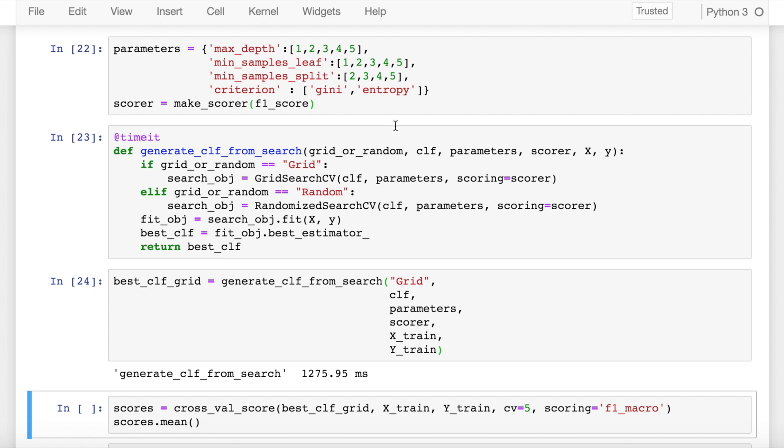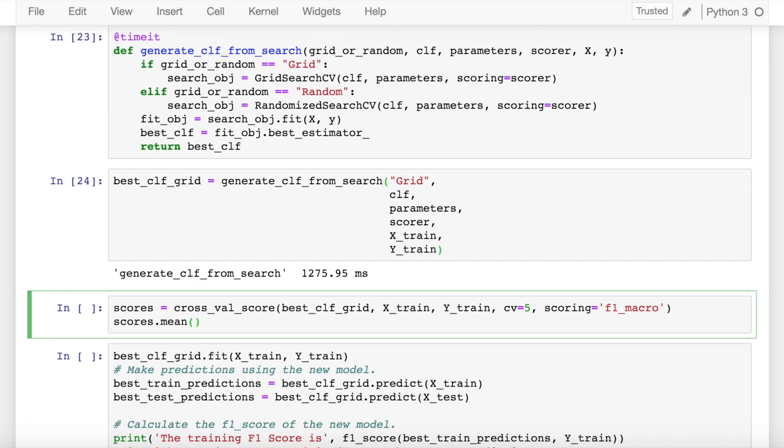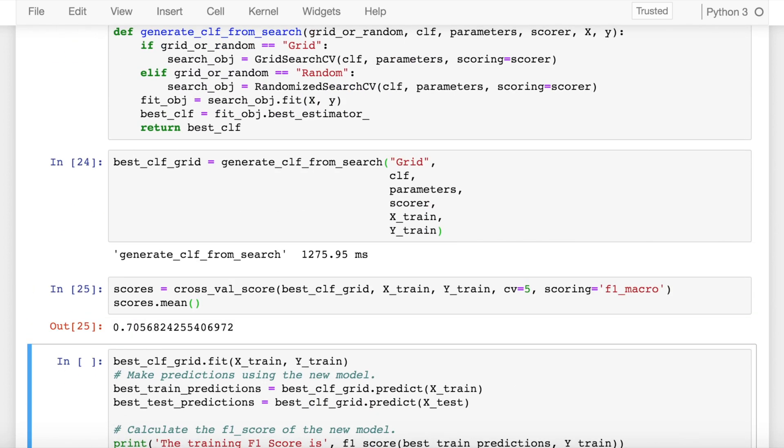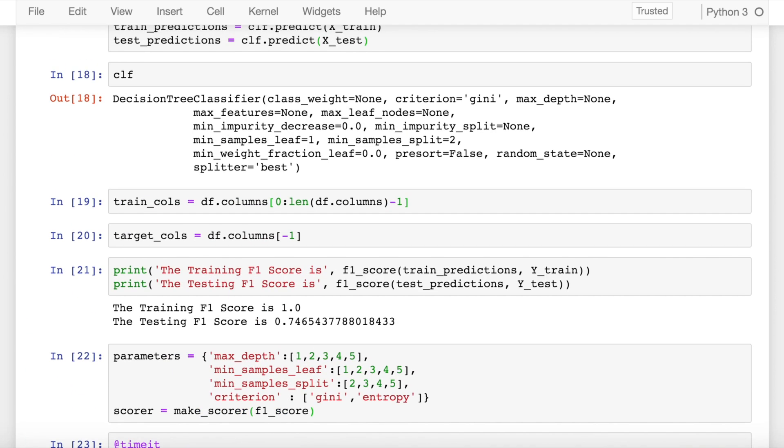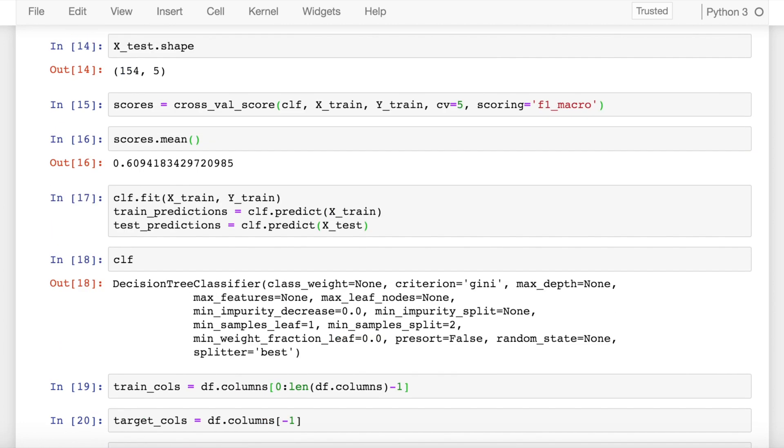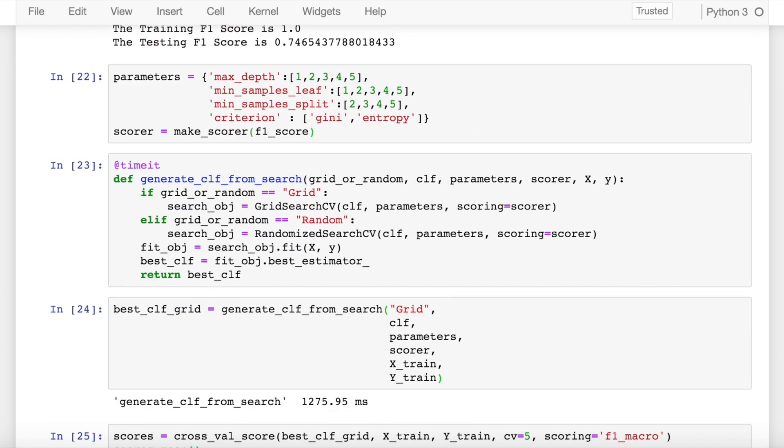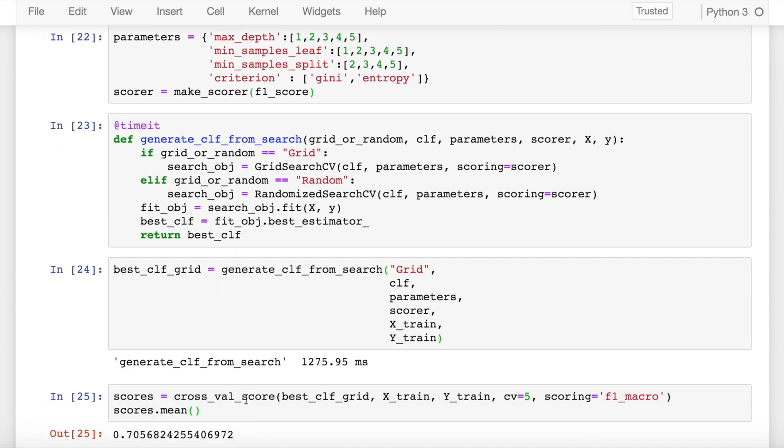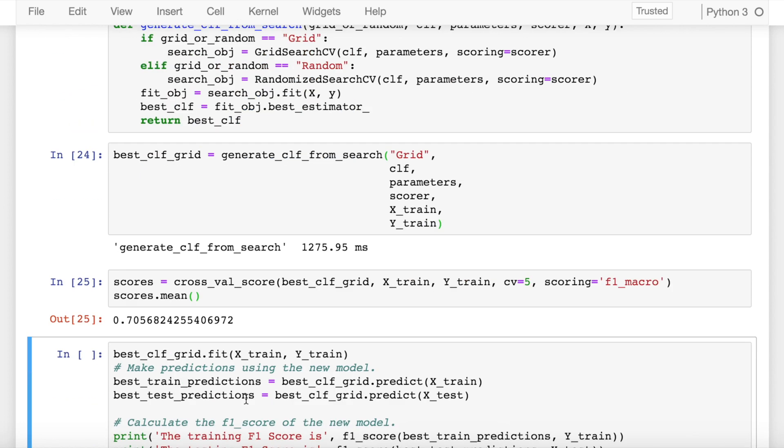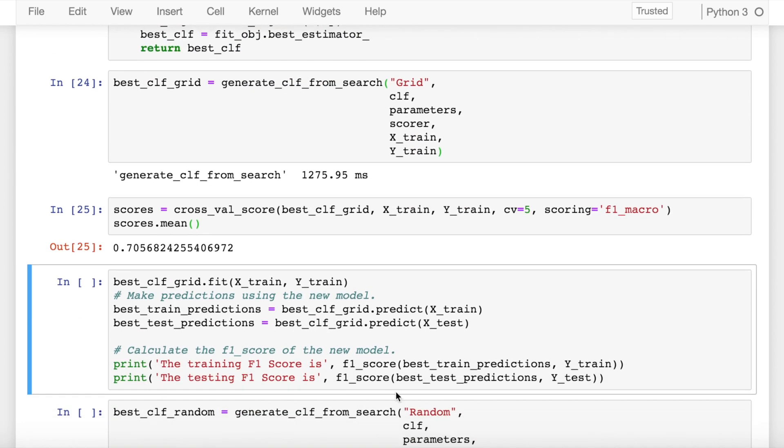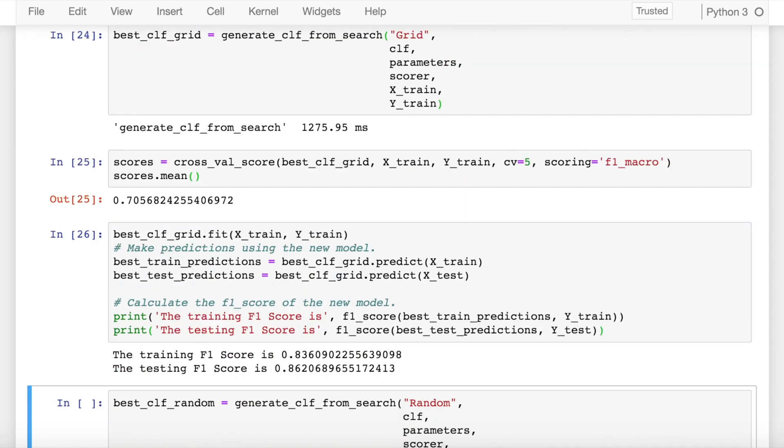So now if I try to find the cross validation score again for this best classifier it has increased from 0.60 to 0.70. So this classifier is kind of doing a really good job in creating a generalized model now. Now if I make predictions from this classifier, the best classifier, I really have a high training f1 score which is 0.83 and I also have a high testing f1 score which is 0.86, which wasn't the case previously when I didn't do any hyper parameter tuning.